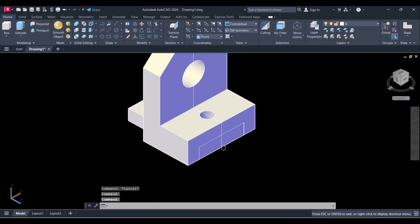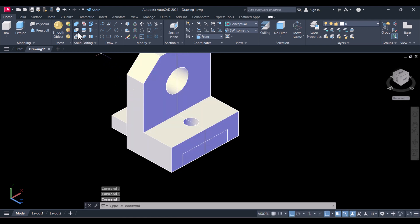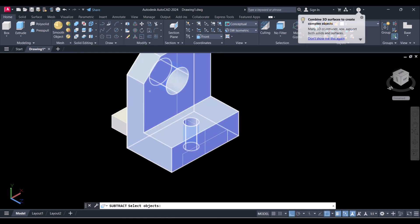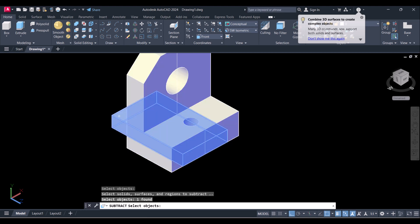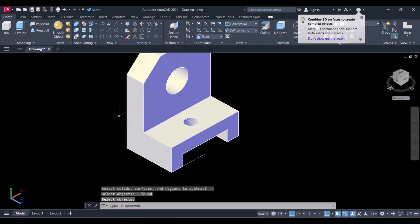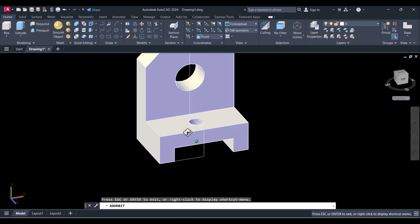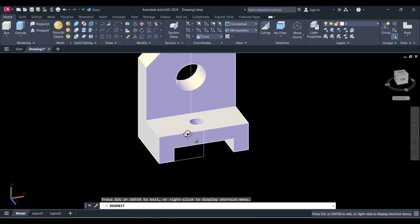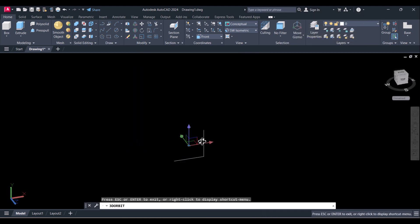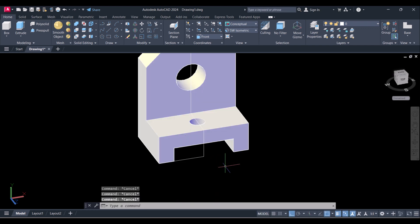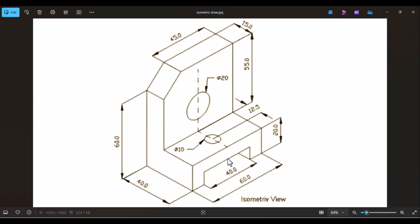Now again we will do the subtraction. Click on Subtract, select the object and this object. You can see that we have perfectly modeled the isometric view in AutoCAD 3D.